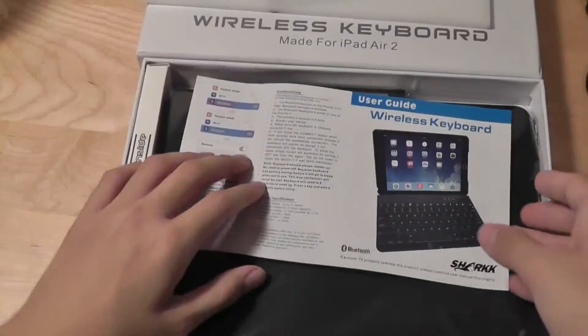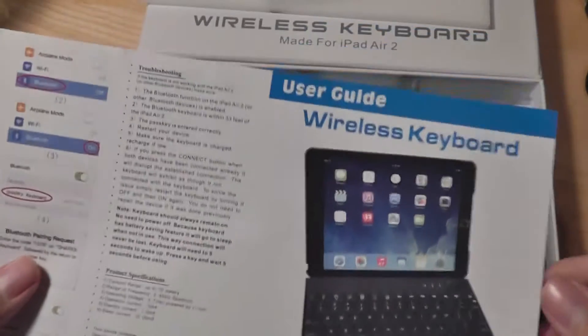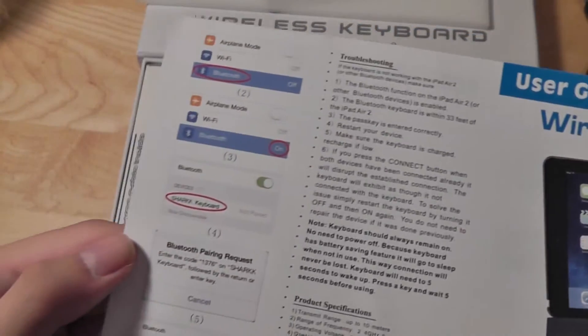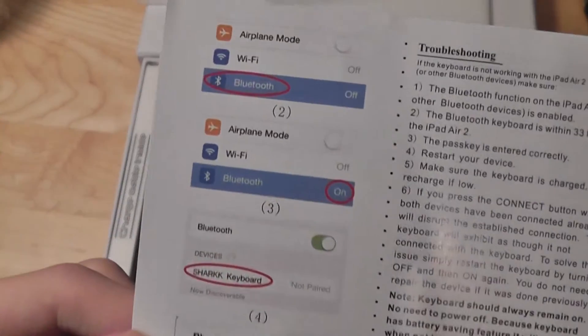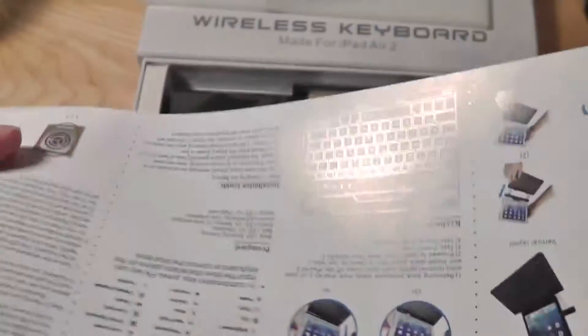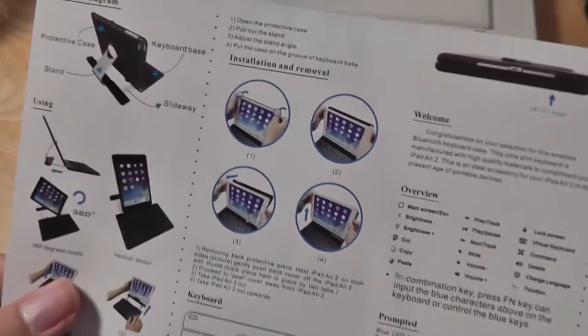There's a bit of foam protecting it, there's a user's guide, including a color guide for turning on the Bluetooth and setting that up. So it's a full user manual, very intuitive and easy to see.